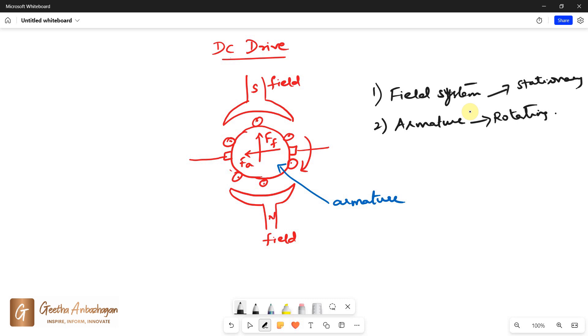The motors are classified depending upon the type of connections between armature and field. The most general classification of DC motors are separately excited DC motor, DC shunt motor, DC series motor, and DC compound motor. Both separately excited DC motor and series motors are normally used in variable speed drives, but series motors are traditionally employed for traction applications.